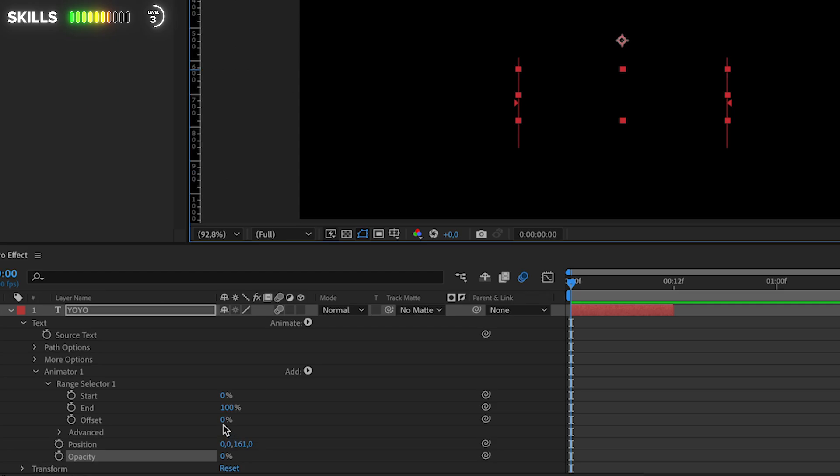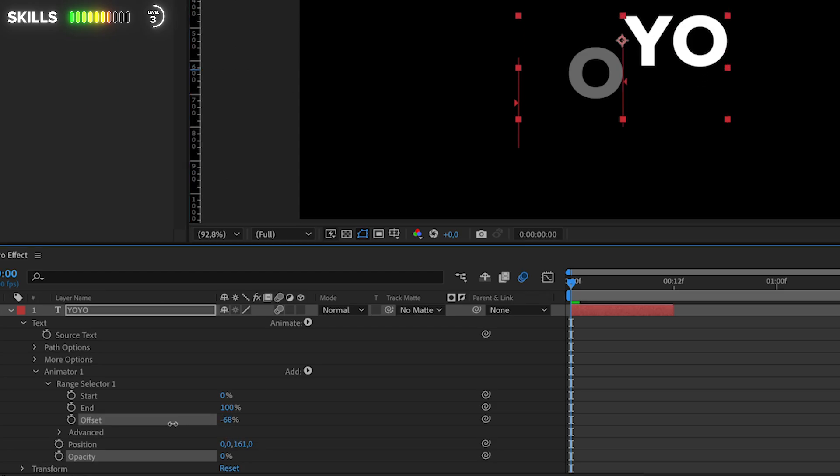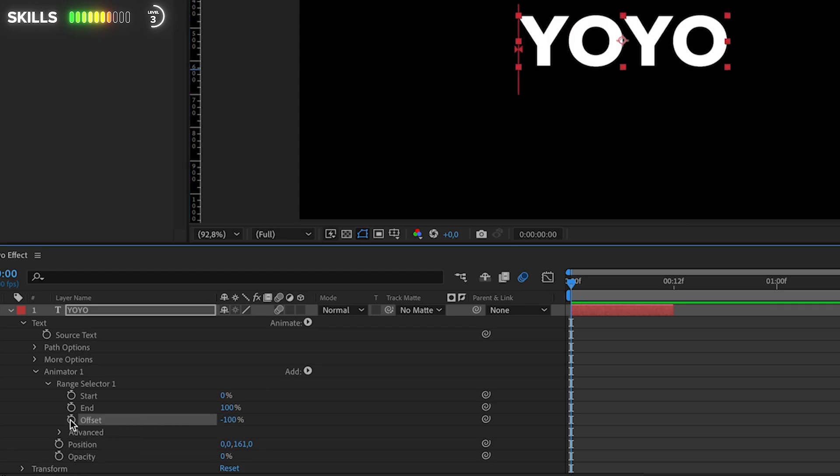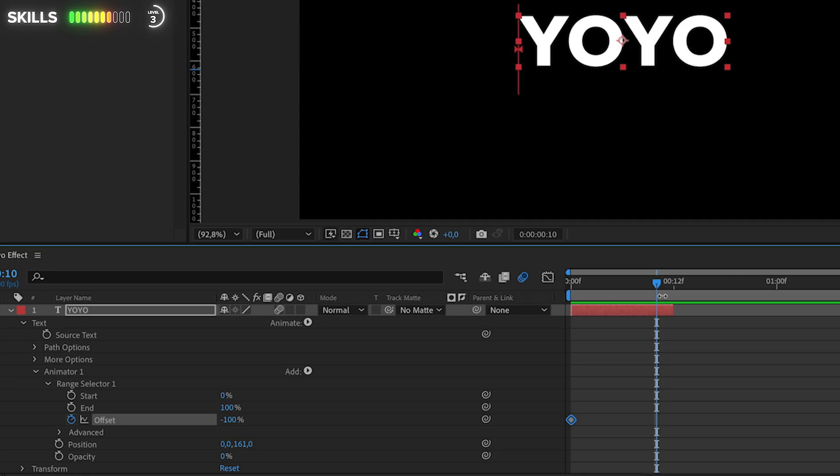Go into Range Selector 1, get rid of the ruler, then change the offset to minus 100 percent and create the first keyframe. Move forward to two frames left of the end, drag this up all the way to 100 percent.